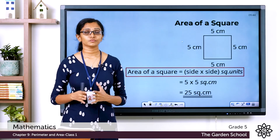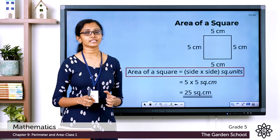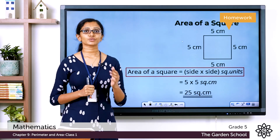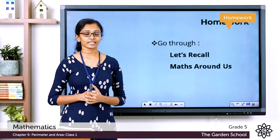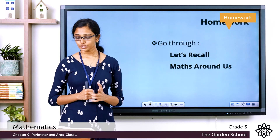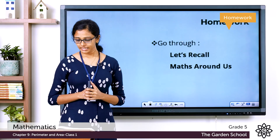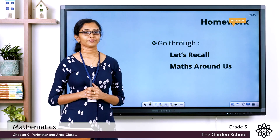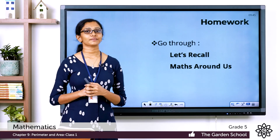As we move further into this chapter, we'll learn different formulae to find the perimeter and area of different geometrical figures. For today, go through the Let's Recall pages 138 and 139, and complete questions 2C, 2D, 2G, and 2H from the Let's Recall exercise. Also go through the 'Math Around Us' section. That's all for today — see you in the next class!